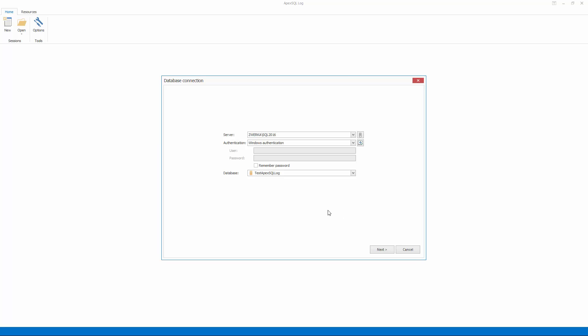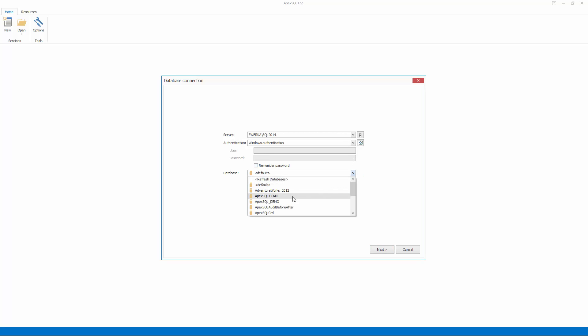Once ApexSQL Log is started, the user needs to select the SQL Server, provide valid credentials, and choose a database on which the recovery will be performed.